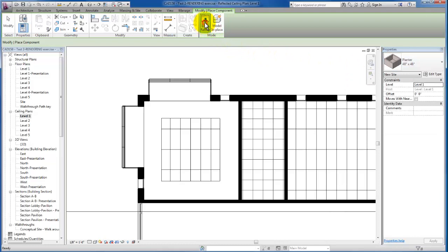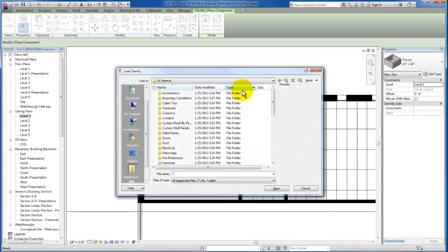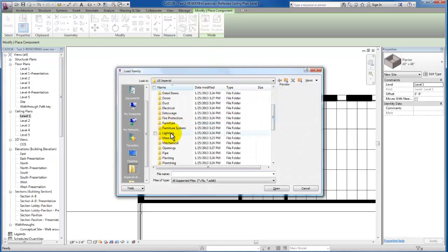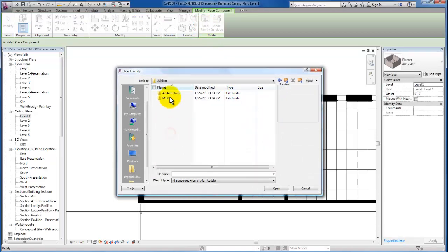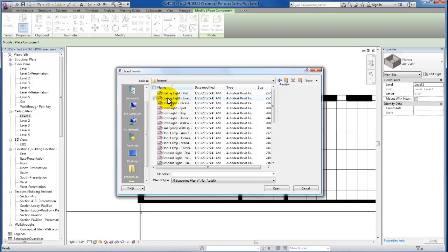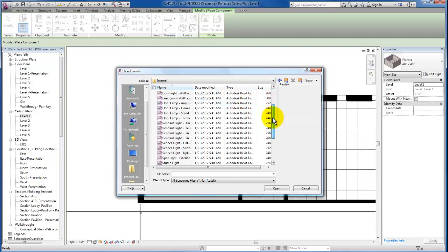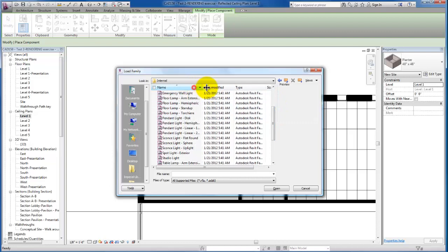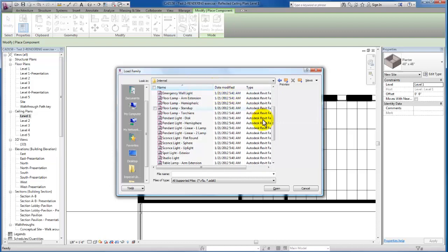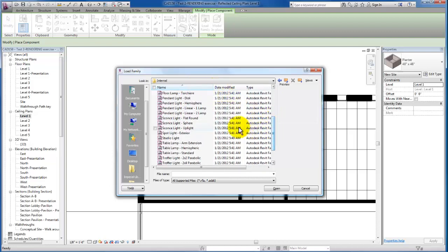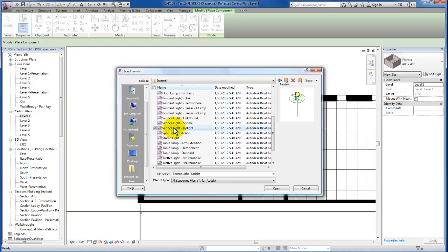We're going to come out here to our lighting architectural, we're going to use the interior lighting, and we're going to load two types of lights for this example.